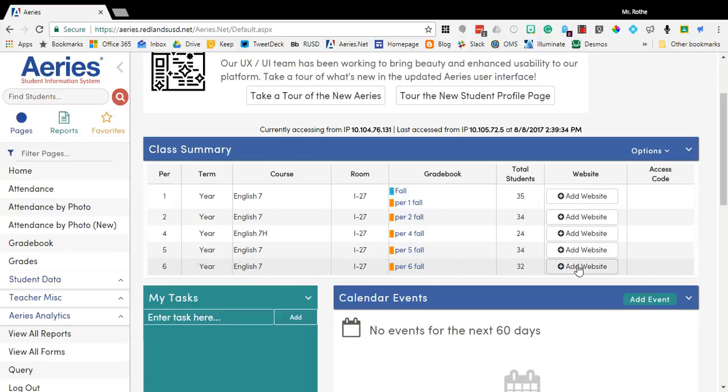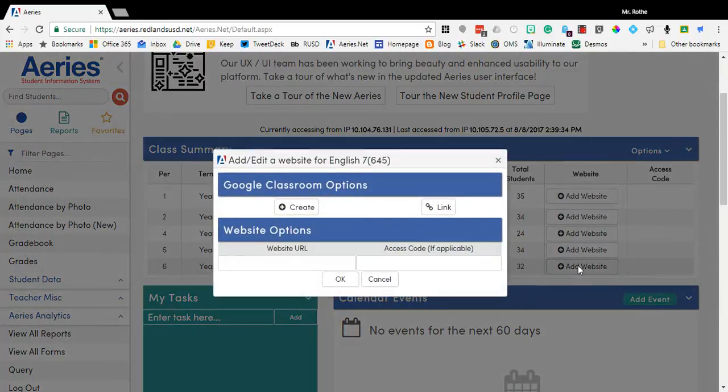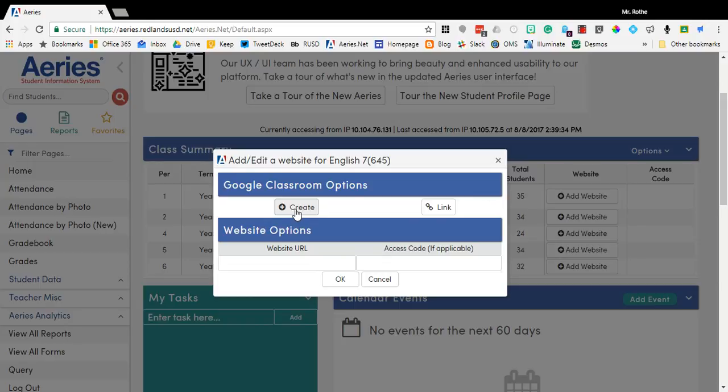To do so, I just navigate over to the Add Website button. Click that button and you'll notice up here at the top you have two options for Google Classroom. You can either use this to create a brand new Google Classroom or to link to one that you've already built in the Google interface.